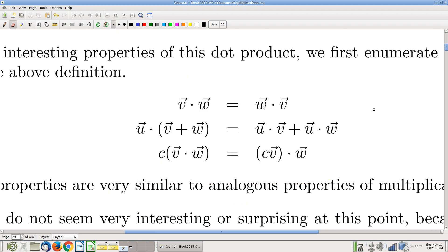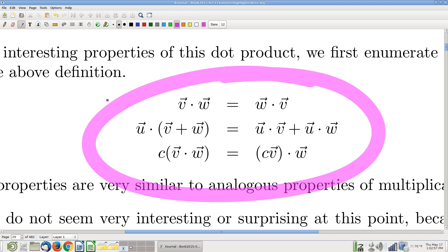Start with a couple of algebraic properties. Please don't be impressed by these — it looks like old news, but these are brand new. We just defined the dot product. Just because I call it a product does not mean it behaves like multiplication from elementary school. So it is not obvious that these are true. Each one requires a computation: compute the left side from the definition, compute the right side, and use what you know about scalar multiplication and addition to confirm they're the same.